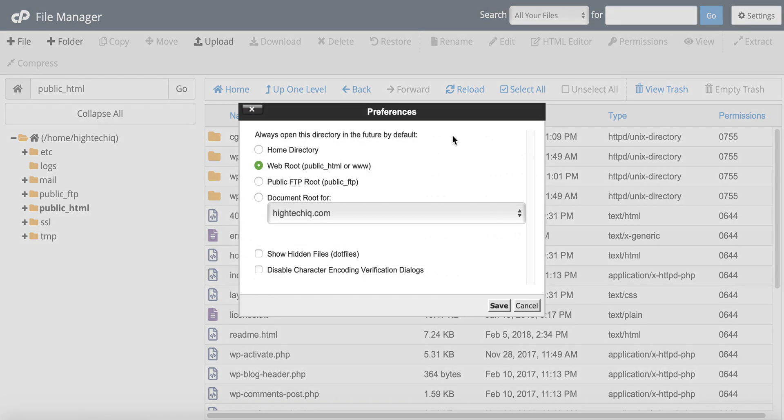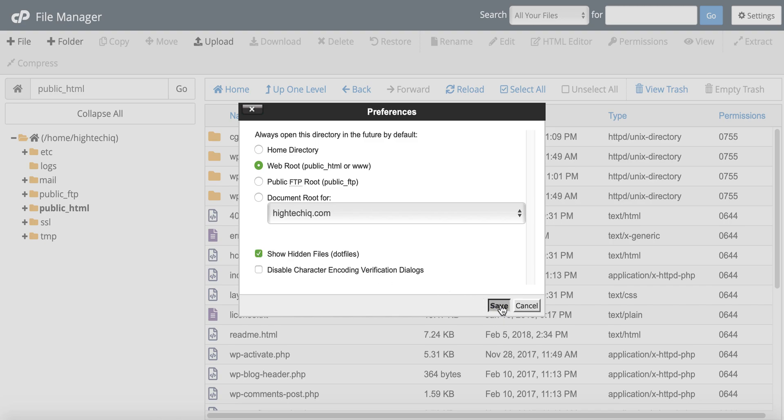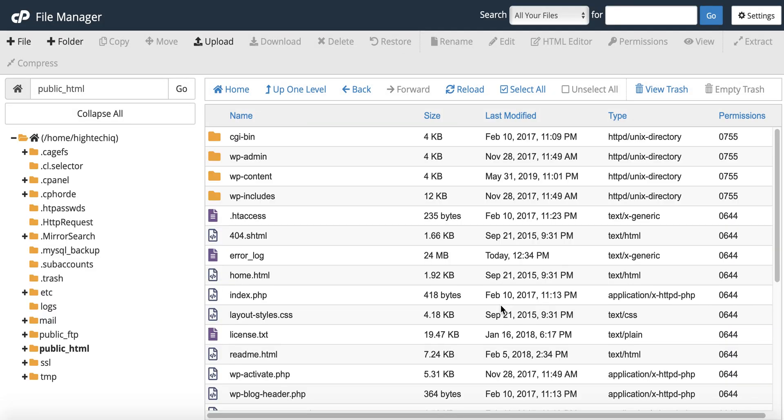So I'm just going to go back in, hit show hidden again, and now you can see that the .htaccess file is now available.